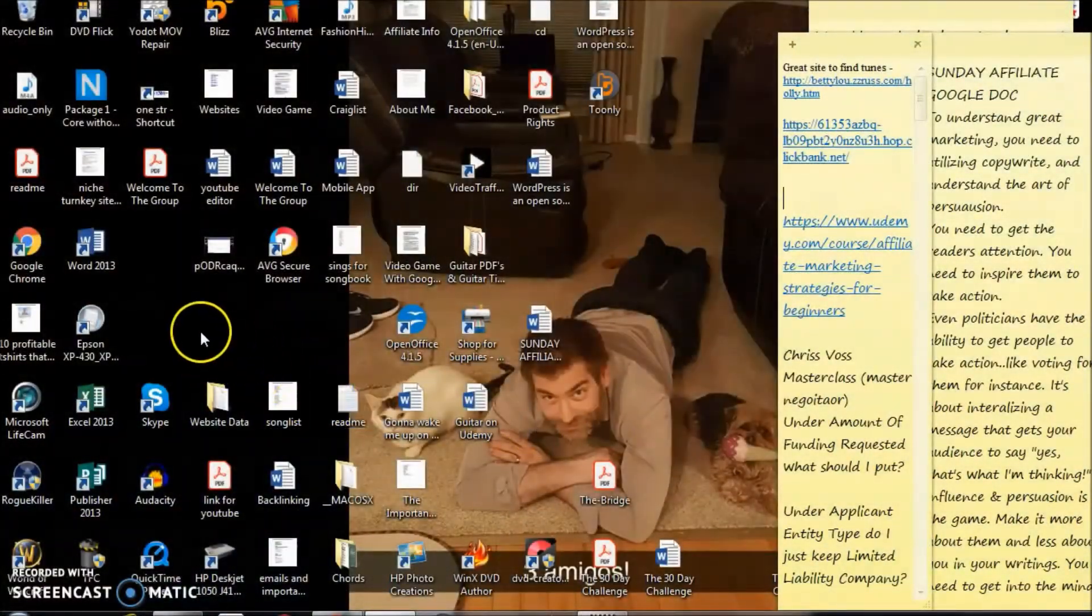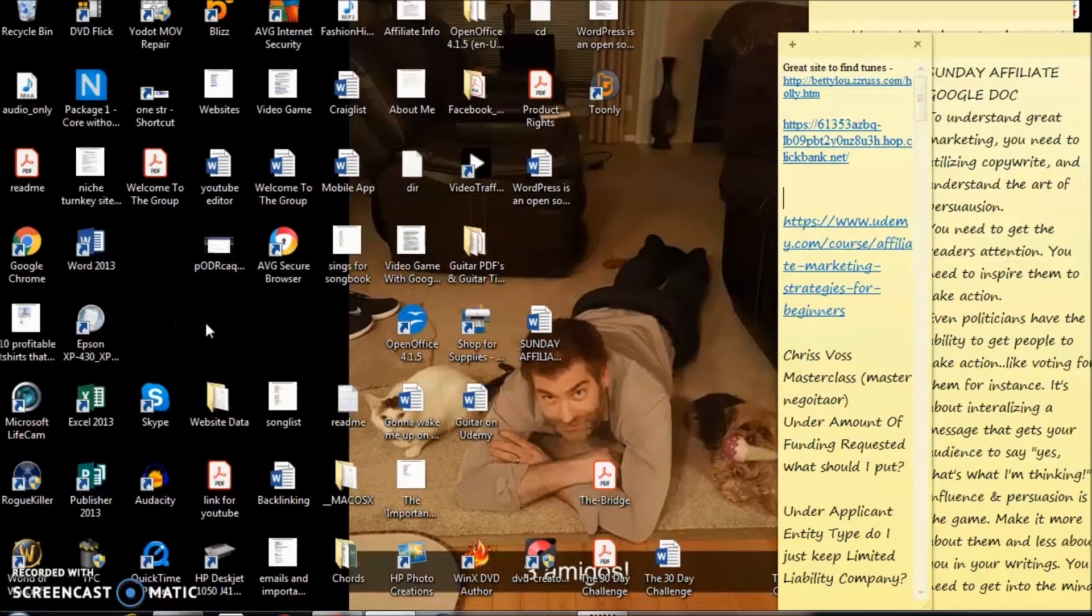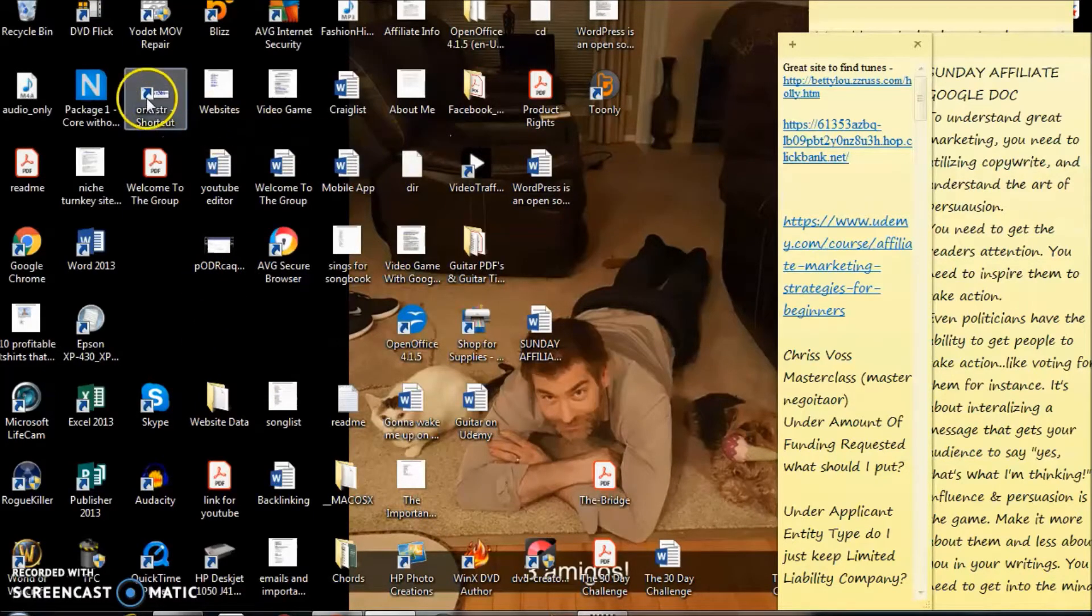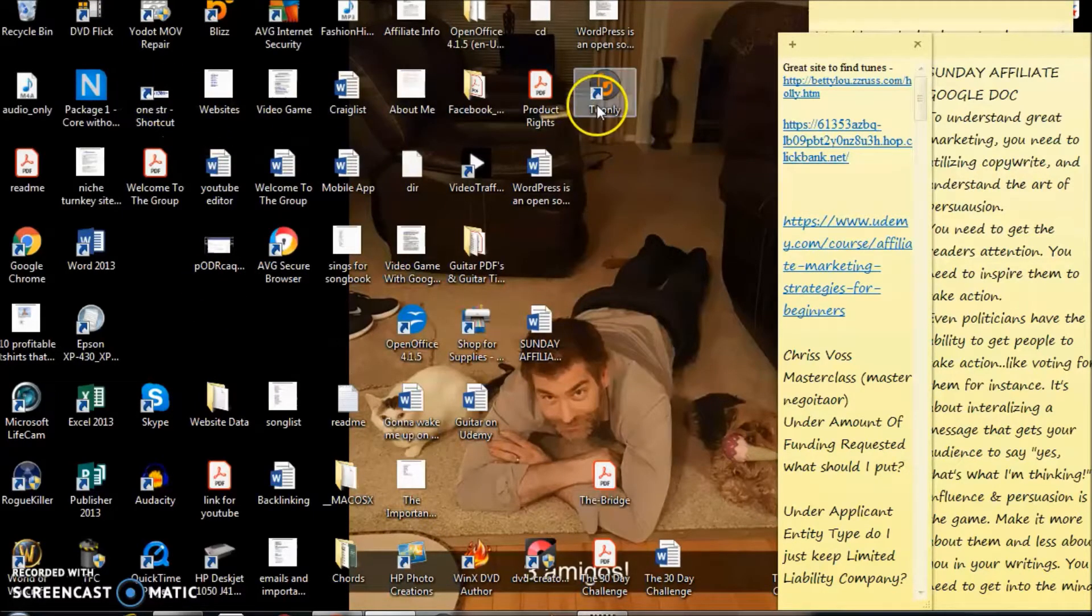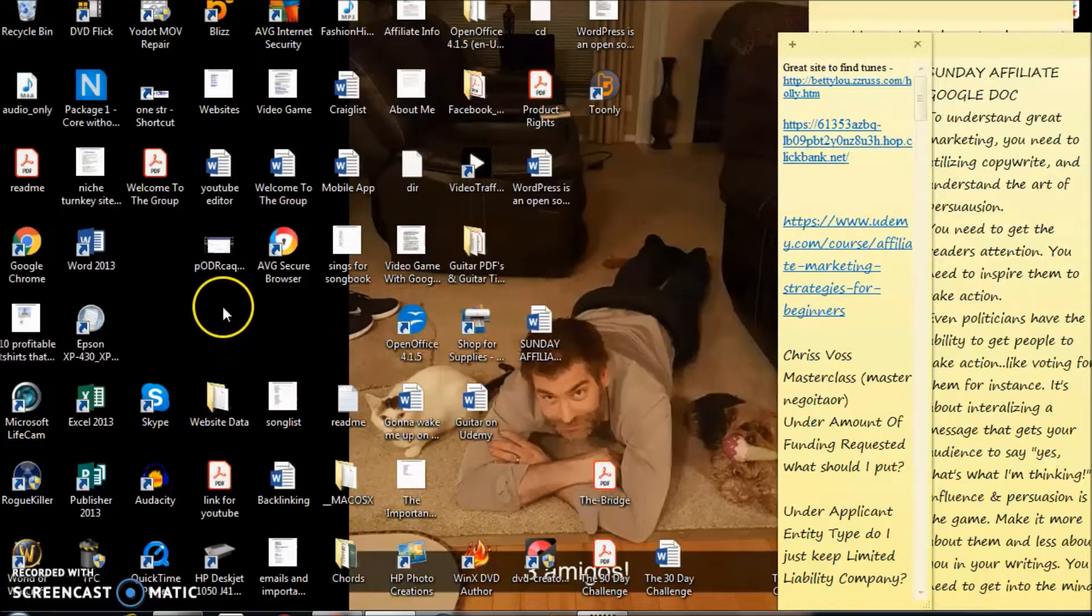Hey guys, Eric here. I'm going to show you how to create a shortcut on your desktop. Basically anytime you see that little arrow on the side, that means you've created it as a shortcut.